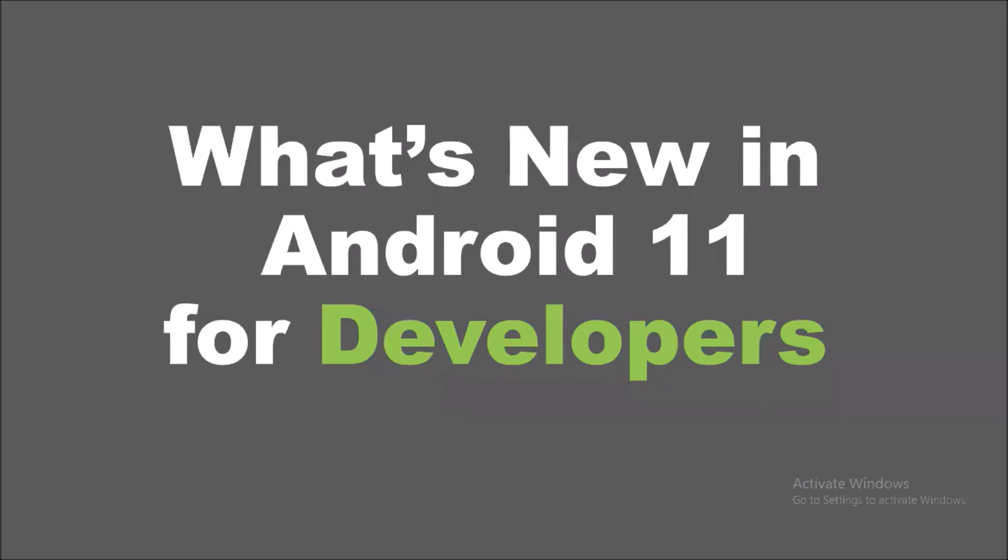Android 11 is now available for development testing. You can try it on your Pixel 2, 3, 3a or 4 devices.